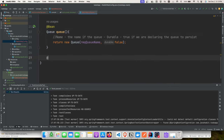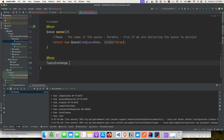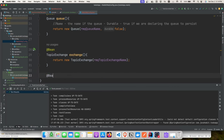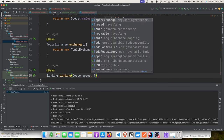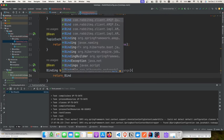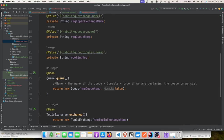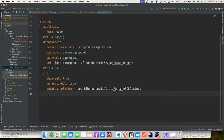We define the exchange bean returning a TopicExchange with the exchange name, and the binding bean connecting the queue to the exchange with the routing key. That completes the configuration class. Now we'll add the corresponding property values in application.yaml — exchange topic name, queue name, and routing key.